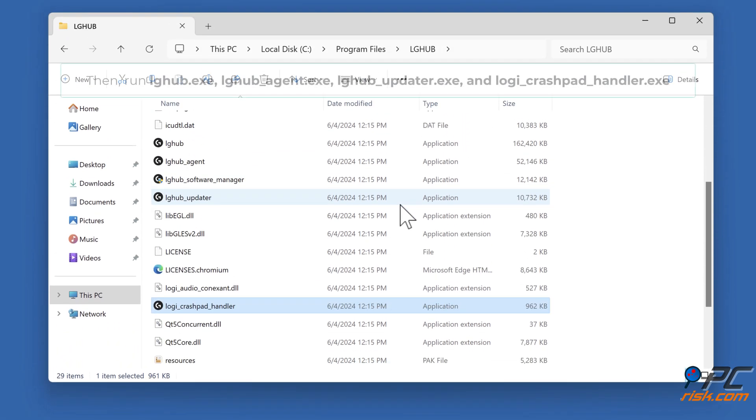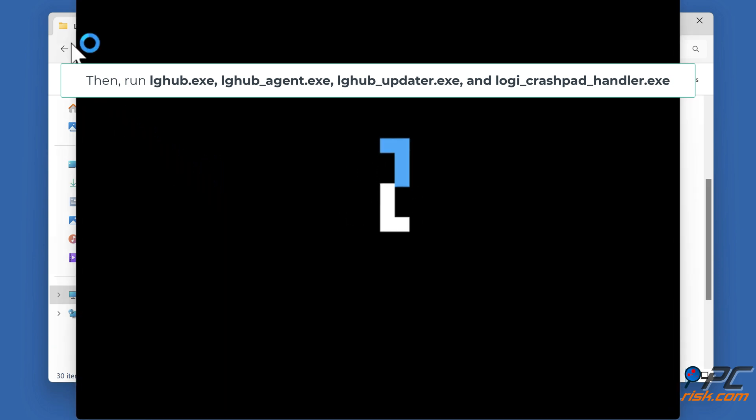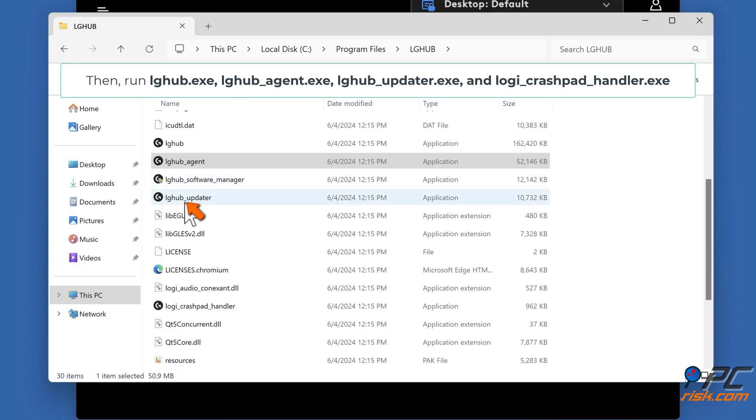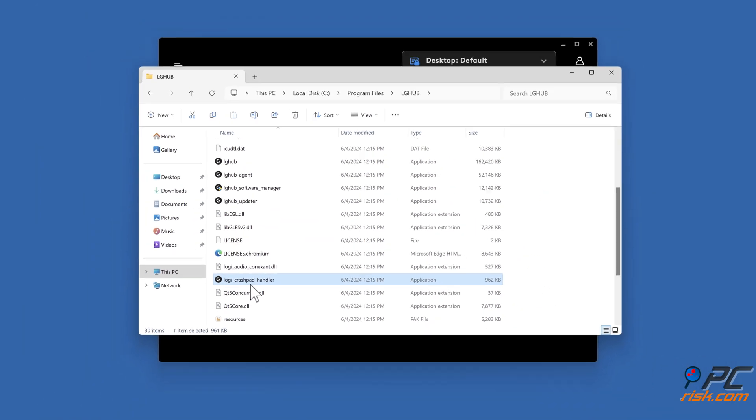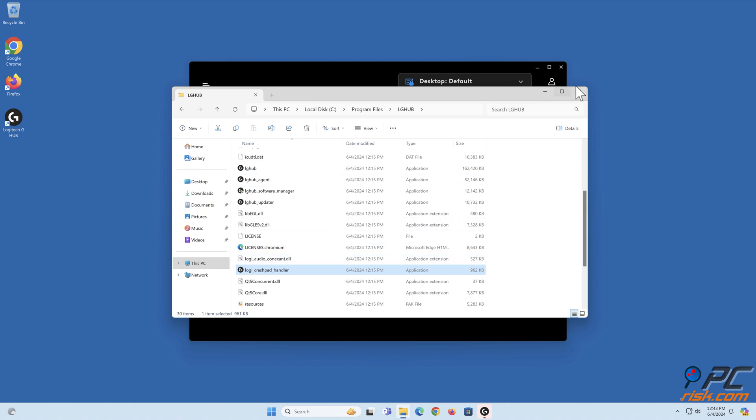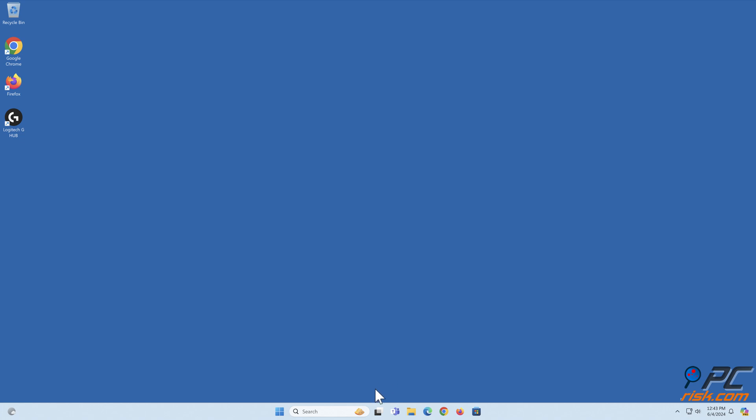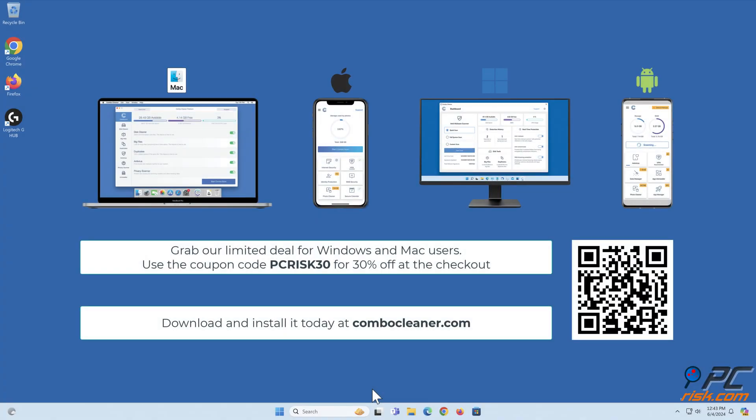Repeat for remaining executables including logi_overlay.exe and crashpad_handler.exe. Grab our limited deal for Windows and Mac users. Use the coupon code PCRISK30 for 30% off at checkout.